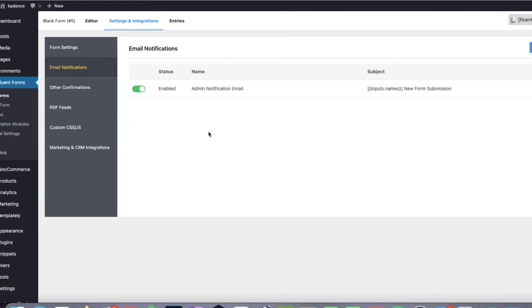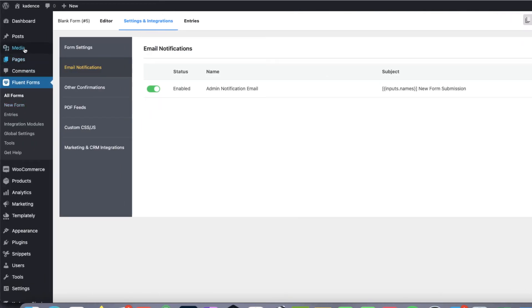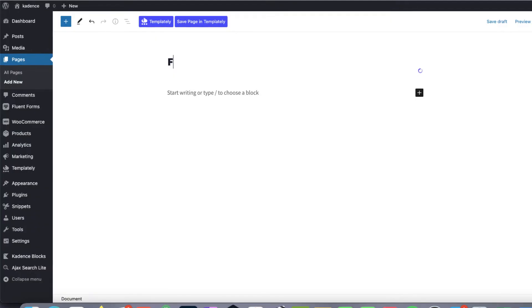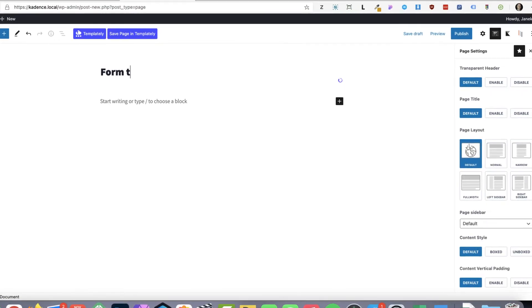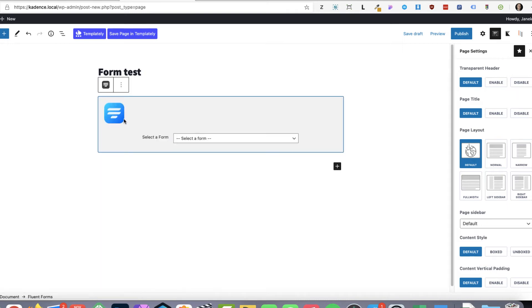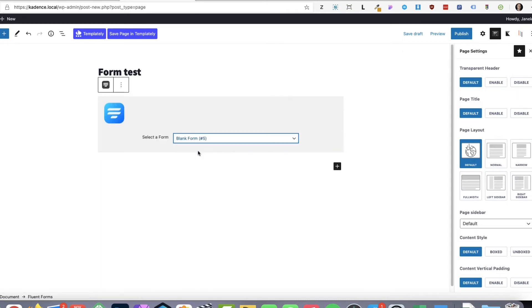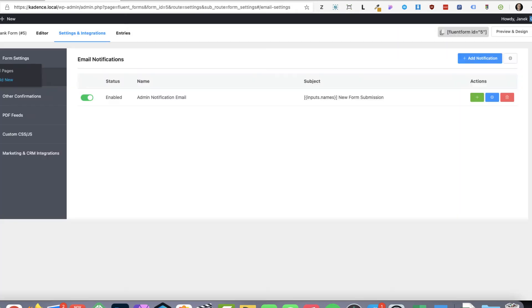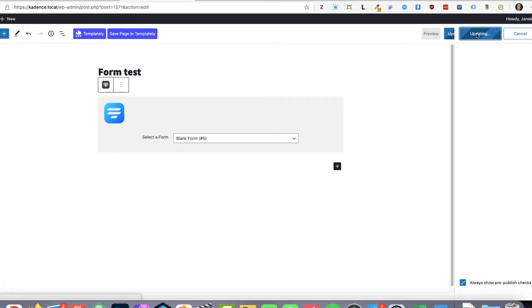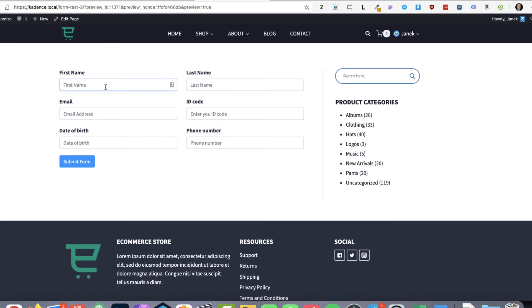Now let's test it out. I'm going to go to pages. Add new. Give it a test. Give it a name. Form test. And now I have two ways to insert the form here. First is just by choosing the Fluent Forms block. Or the other one. Grab this shortcode here. So publish. Okay. Let's test it out.